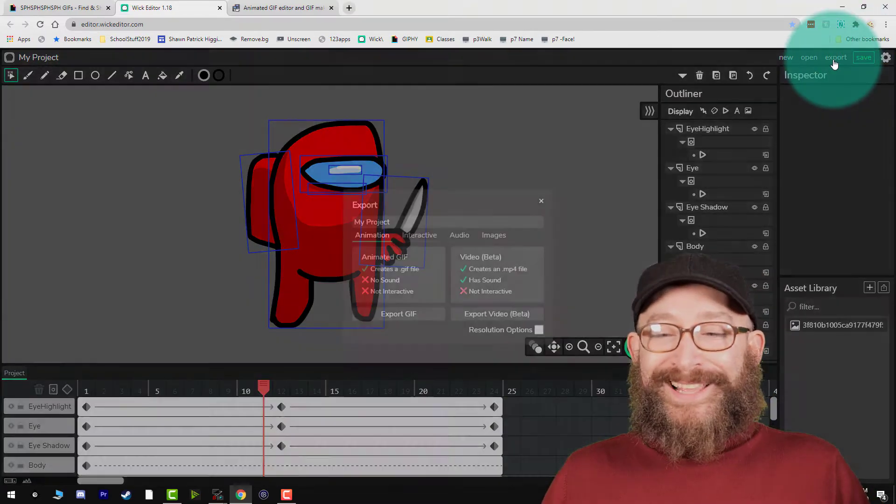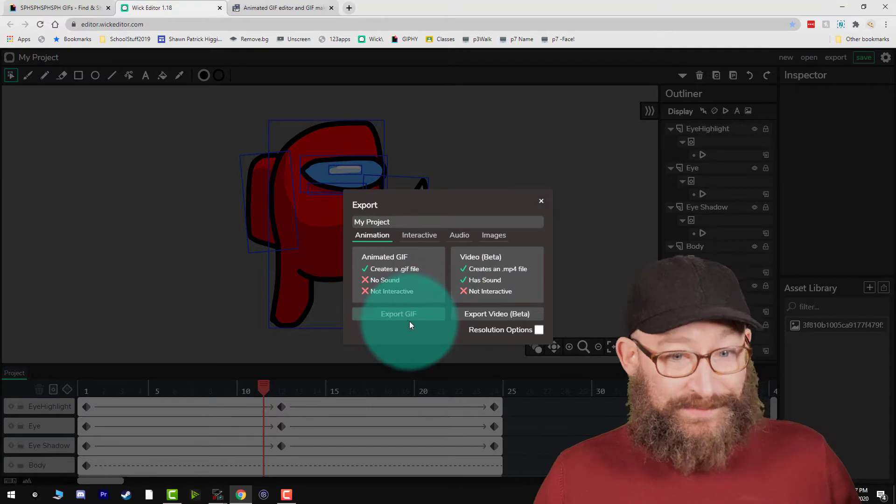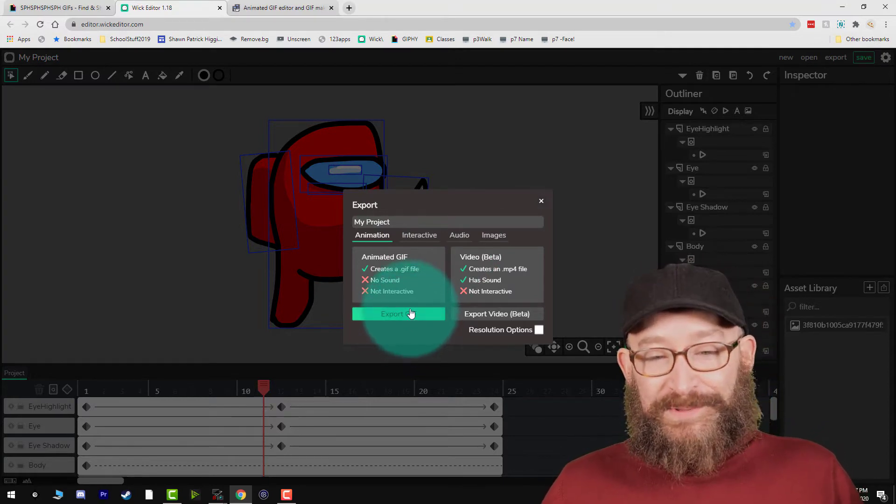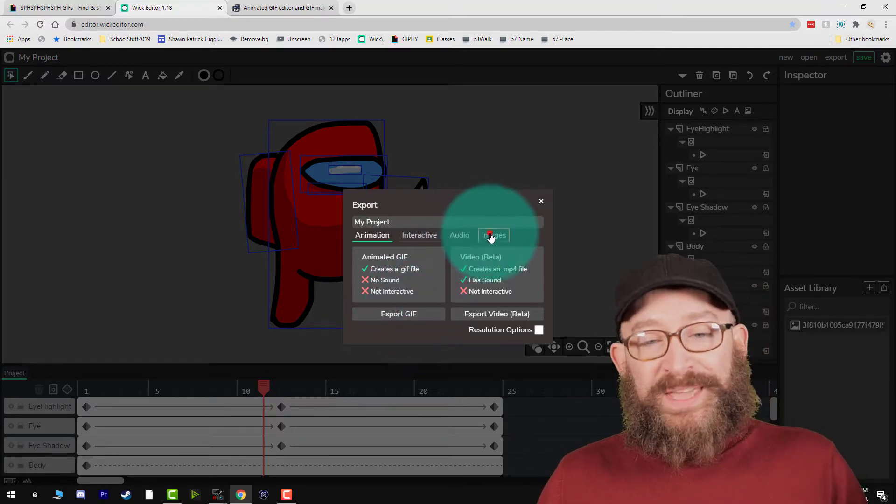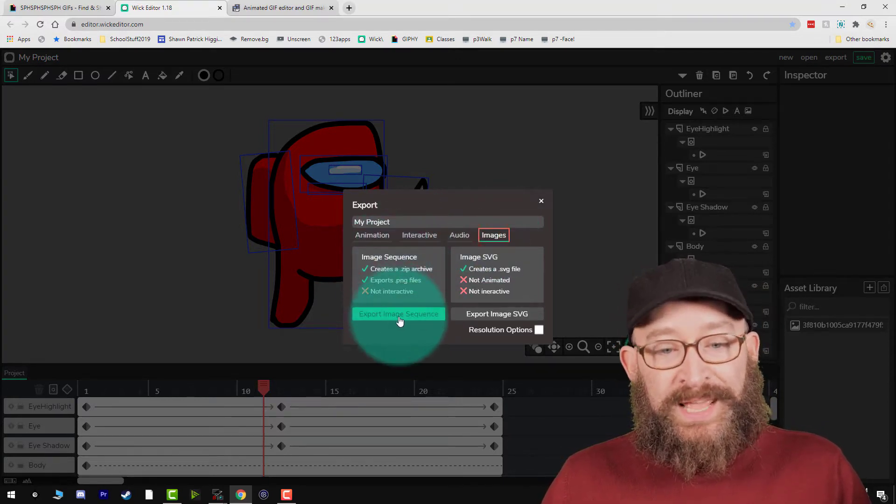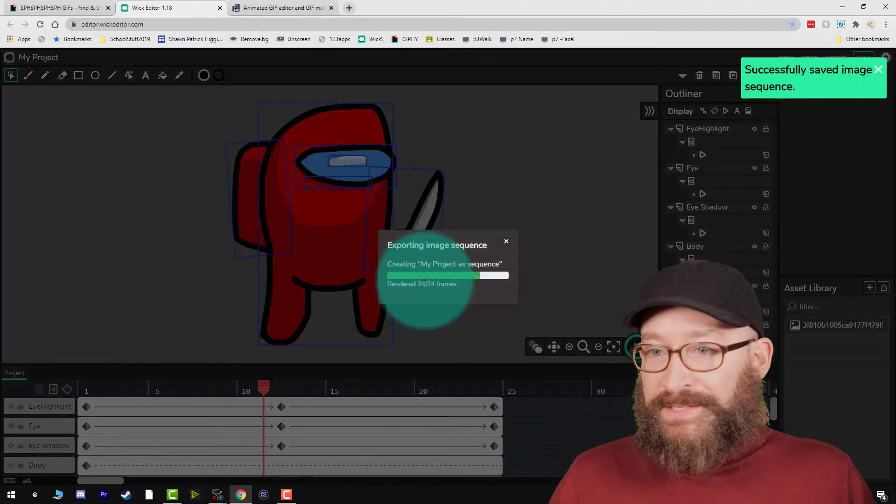So good so far. When we click to export though, we still can't unfortunately export out as a GIF with transparency. What we can do though is go to image sequence and export image sequence.